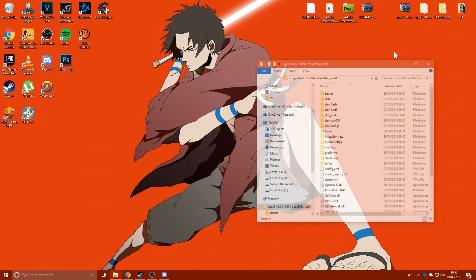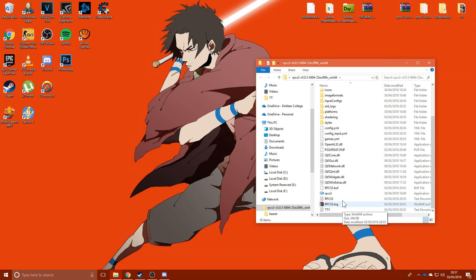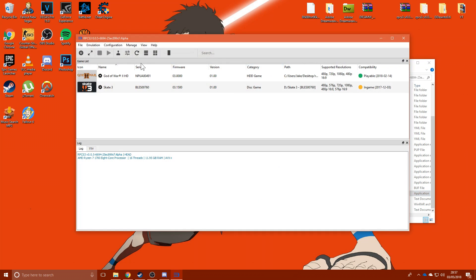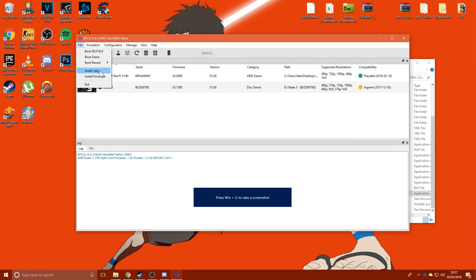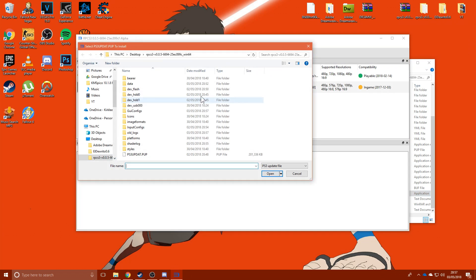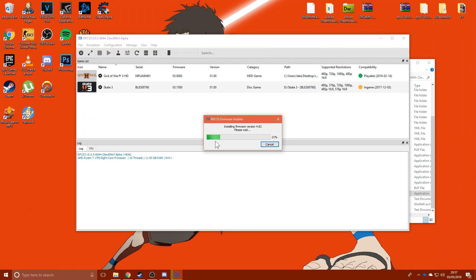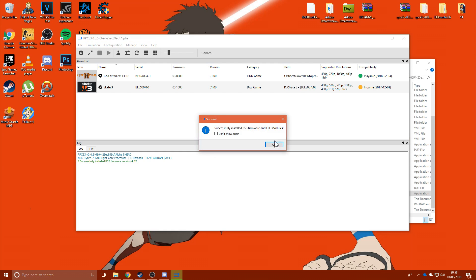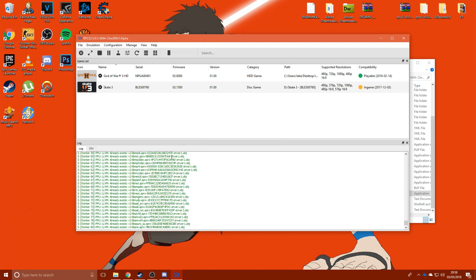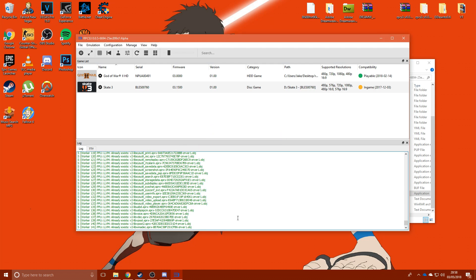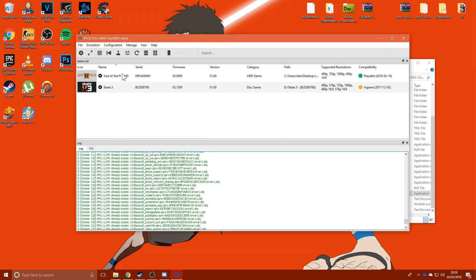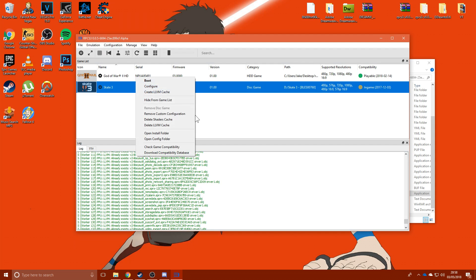Open RPCS3 for the first time, it's going to take you through a quick start menu. You're probably going to want to ignore that, and just go File, Install Firmware, and ps3update.pup, and you're pretty much golden. I've already got it installed, so it'll go super quick. It might take a bit, it's going to generate a lot of stuff.